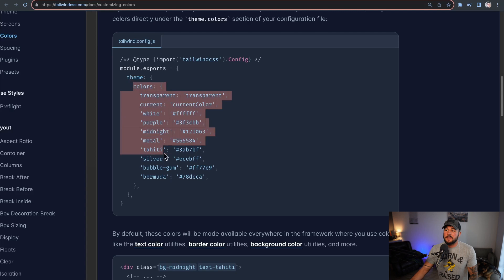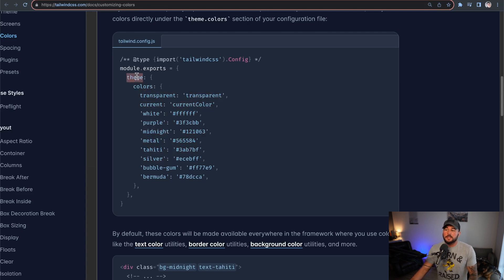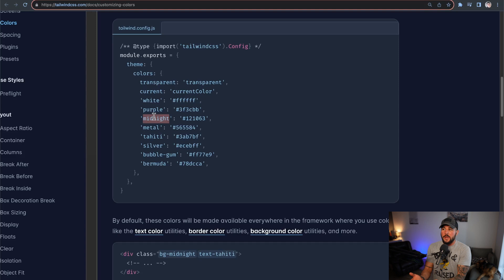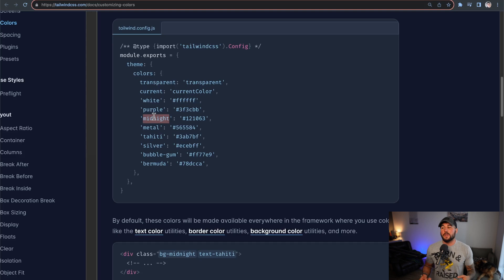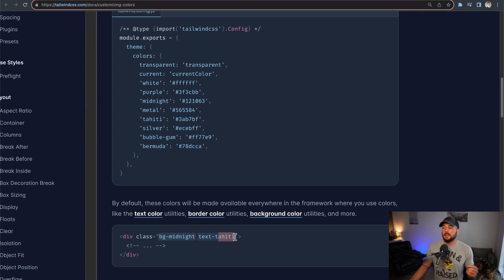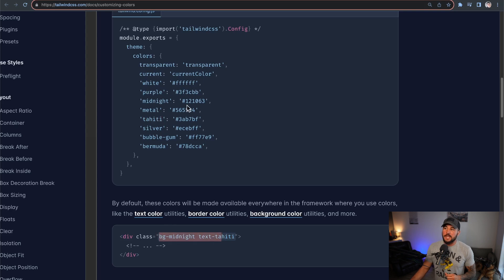In the example from the docs, they add different colors within their theme, accessible as theme.colors. You get transparent, white, purple, midnight, and so forth. If you've written applications before, you know it's super useful having consistent colors throughout your application. You can then use those colors in your classes — for example, hyphen-midnight or hyphen-Tahiti — because they were added to the theme.